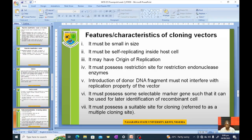Regarding features and characteristics of cloning vectors: cloning simply means making many copies. Those that make copies of the gene of interest must have these characteristics. First, it must be small in size — it shouldn't be bigger than the cell that will carry it, otherwise it cannot be accommodated. It must also be self-replicating inside the host cell, and must have an origin of replication.